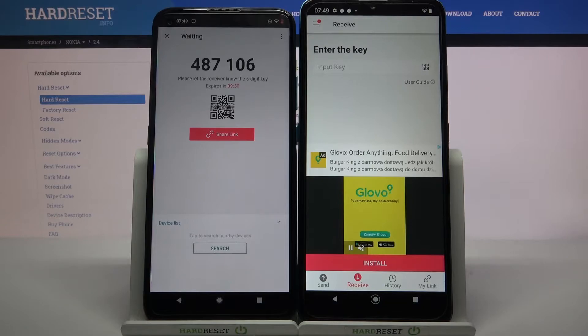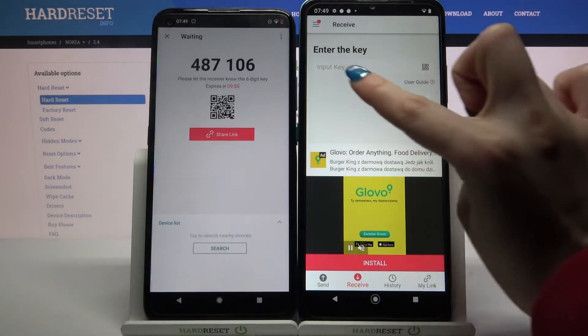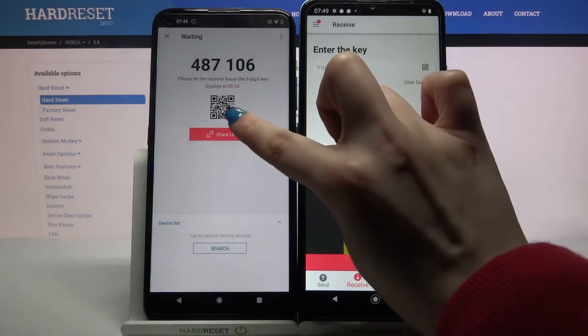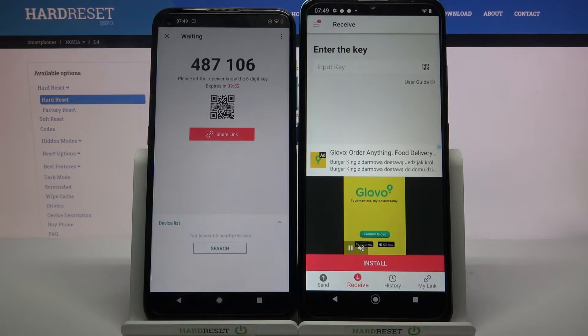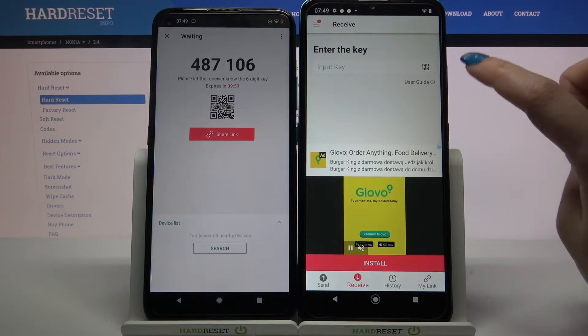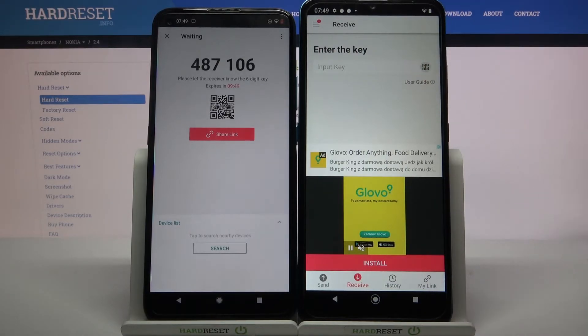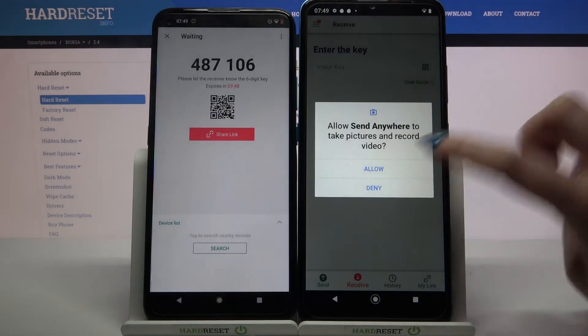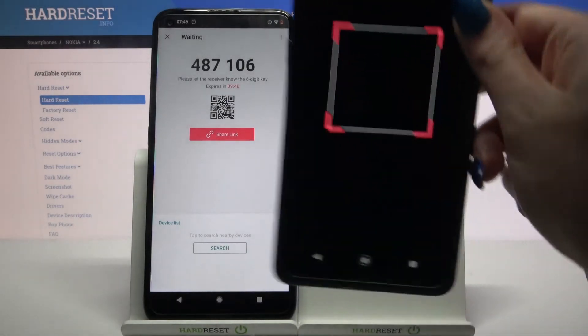From here there are two ways to connect. You can input a password or scan a QR code. If you want to scan the code, tap on the scanning icon over here, choose allow, and point your device at the code.